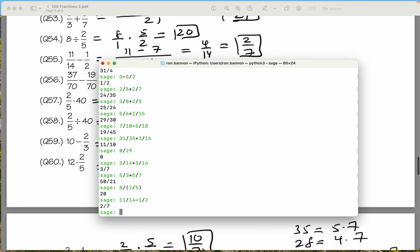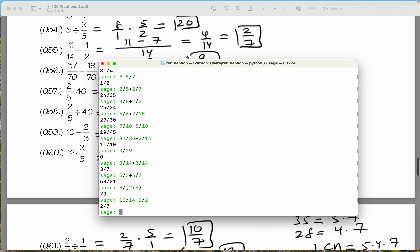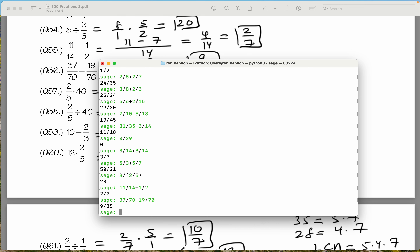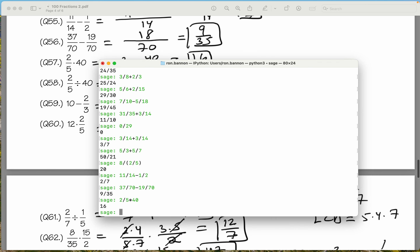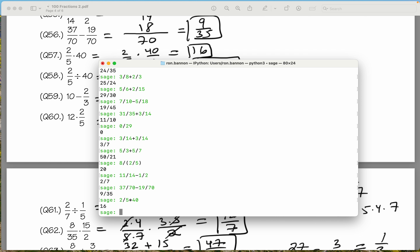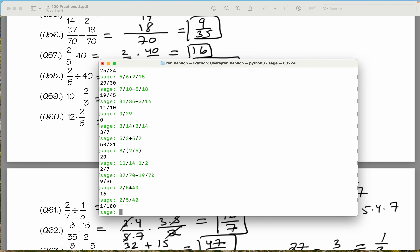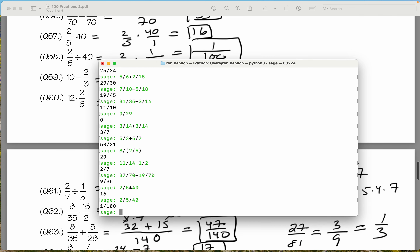The next one is 37 divided by 70 minus 19 divided by 70. What do you get there? 9 out of 35. We're doing fine. 2 divided by 5 times 40 — what do you get? We get 16. Let's do the next one: 2 divided by 5 divided by 40 — 40 is a single number. What do you have there? 1 one-hundredth.